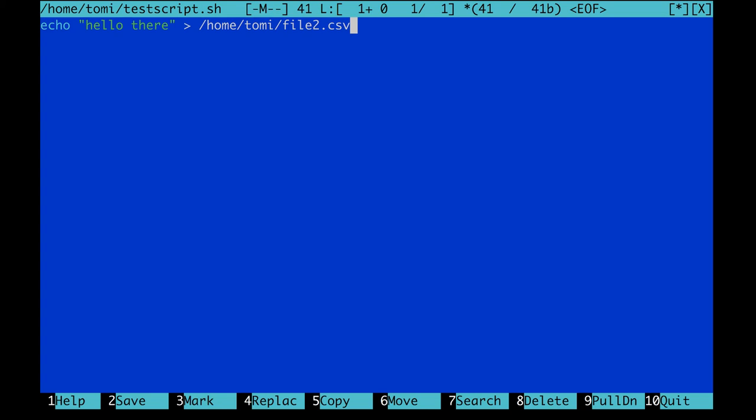Before we quit and save everything, there is one more thing that you cannot forget about, and this is the shebang. In theory, shebang should be always at the beginning of your script when you create one, but when you are automating a script with crontab, it's especially important to have it there. If you miss it, your automation could break.